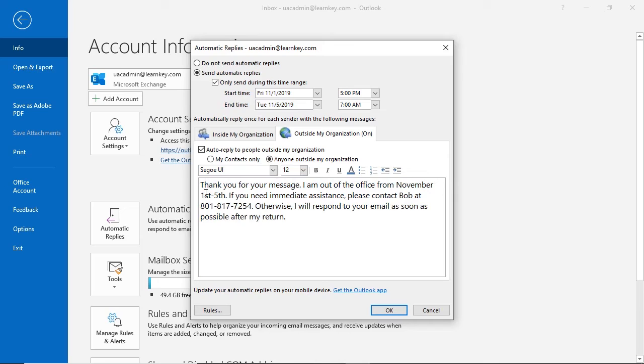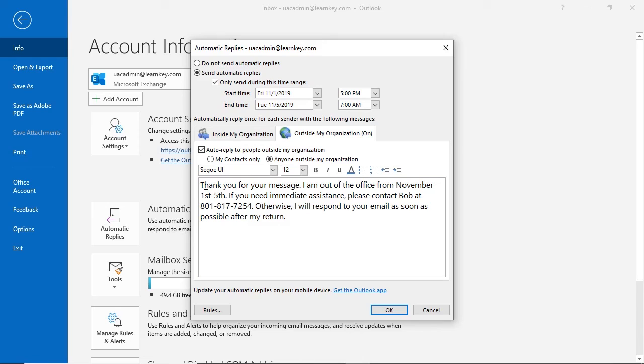Notice my message includes how long I'll be away from the office, who they might contact for immediate assistance, and when they can expect a response upon my return. It's important and appropriate, especially in a business setting, to keep anyone that might contact you informed with this information, so they don't become frustrated if they don't get a timely response.